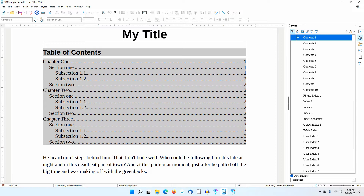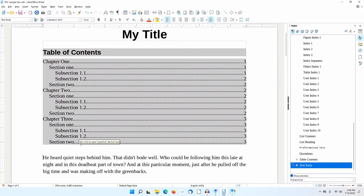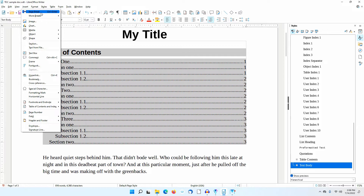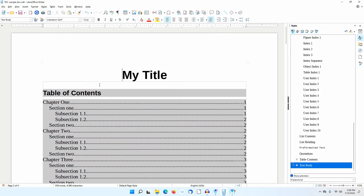Notice that Chapter 1 begins on page 1. I'll scroll to just below the table of contents. I'll put the cursor before the first line of text after the table of contents and go to Insert Page Break. I'll go back to the table of contents.